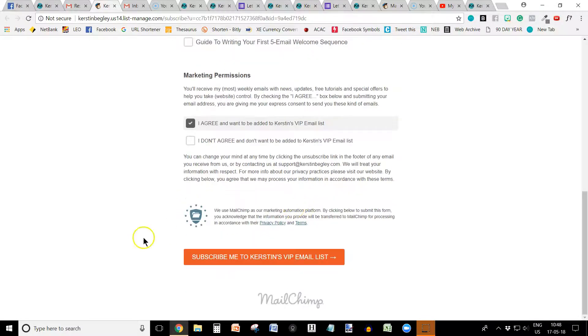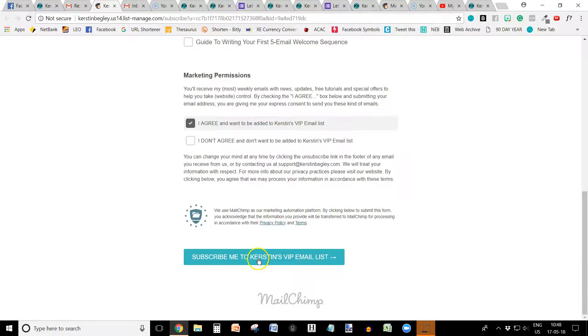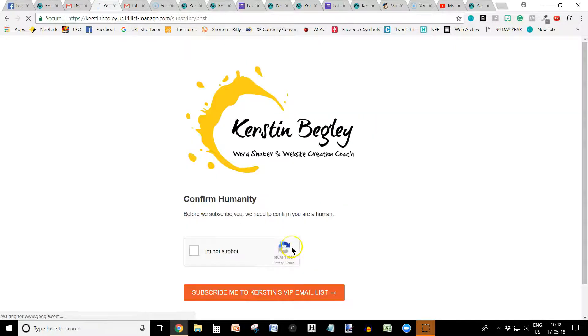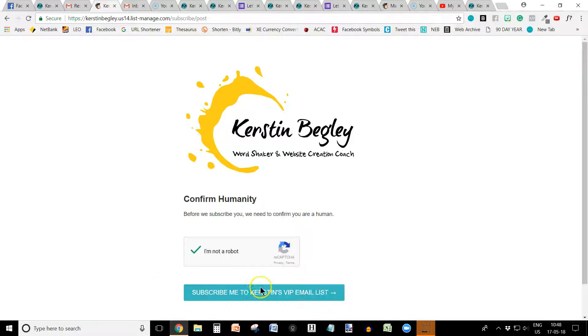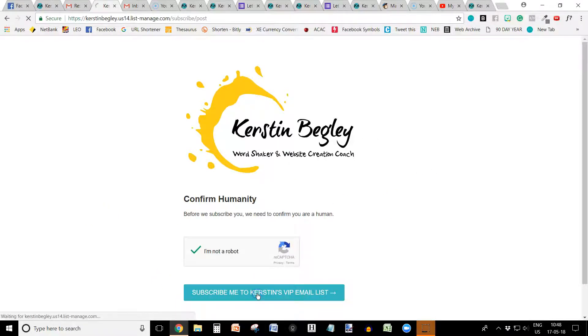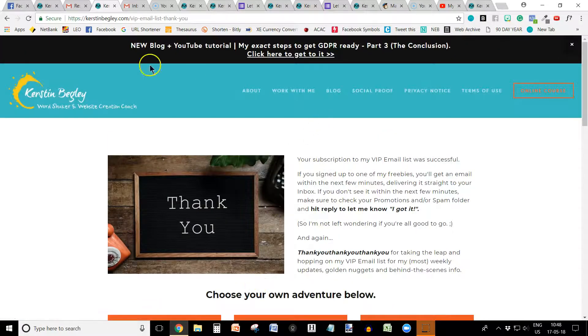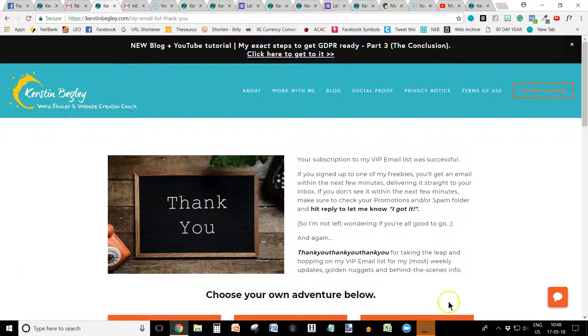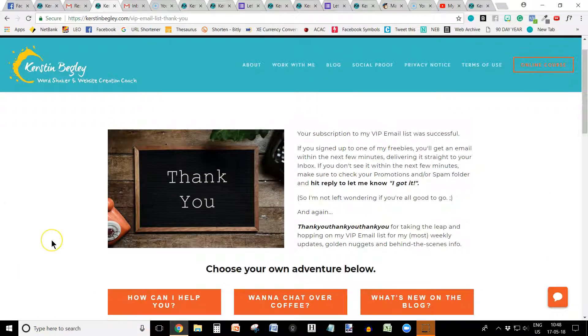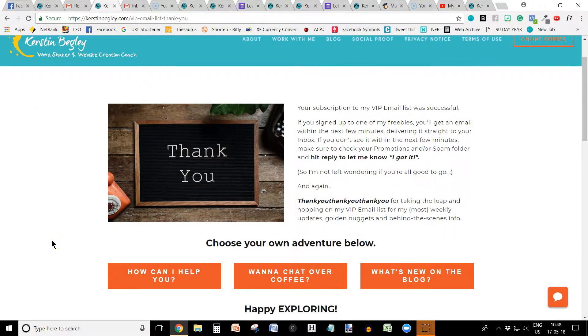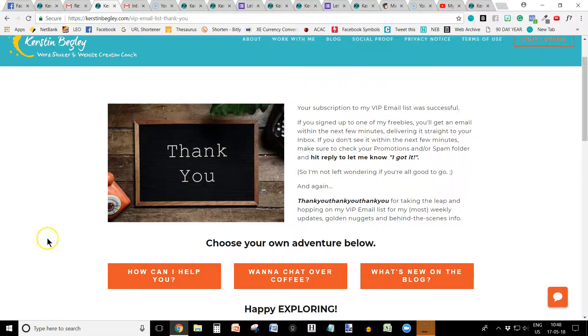And then they click I agree and then they click subscribe me to Kirsten's VIP email list. Click here and click I'm not a robot. And again, subscribe me to Kirsten's VIP list. And see how they are automatically back on my website, which is brilliant. So that's a little trick.